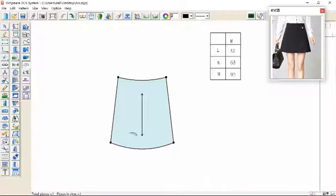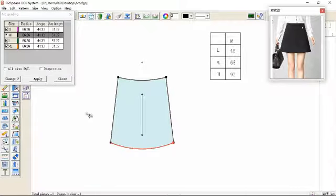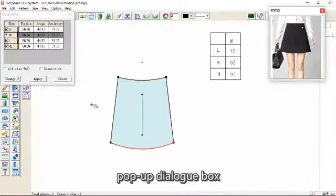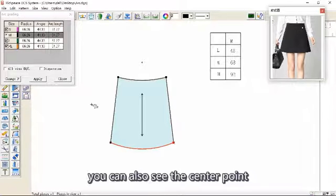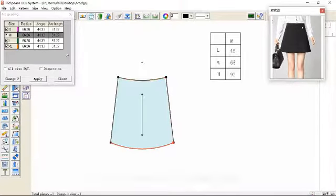Click the arc, and a pop up dialog box will appear. You can also see the center point.